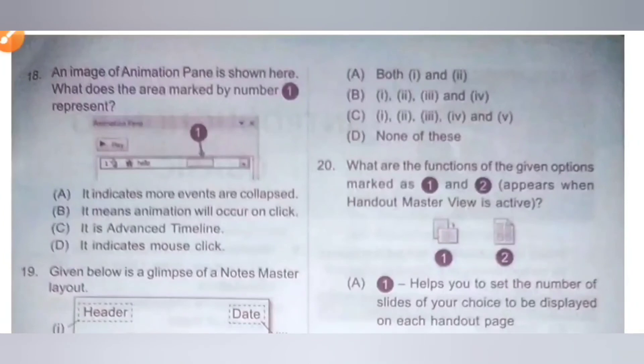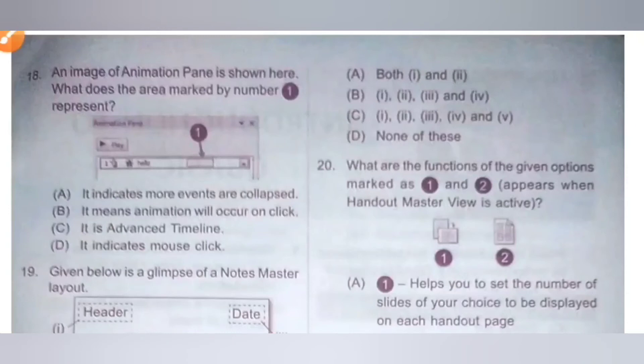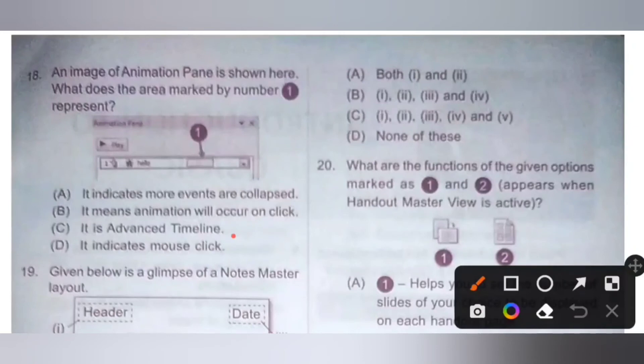Eighteenth one. An image of the animation pane is shown here. What is the area marked by number 1? Option A: It indicates more events are collapsed. Option B: It means animation will occur on click. Option C: It is advanced timeline. Option D: It indicates mouse click. The area marked by number 1 represents advanced timeline. Option C is the correct answer.